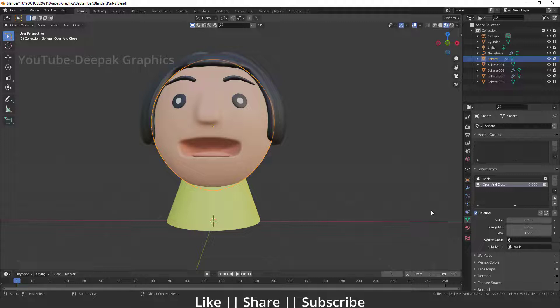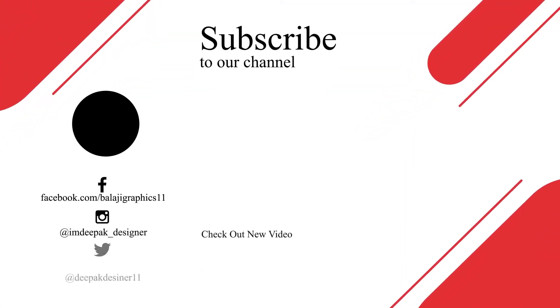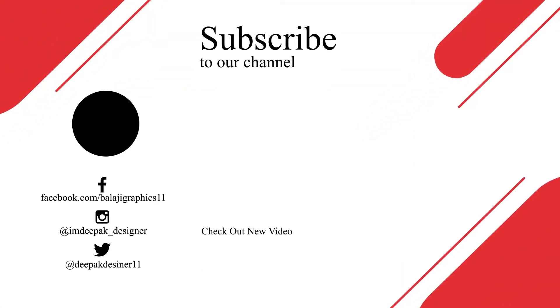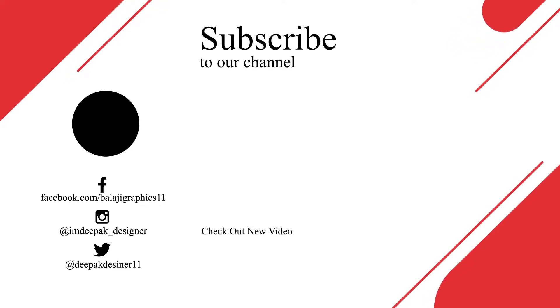Thanks for watching this video. If you learned something, please hit the like button, share button, and subscribe. If you have any queries or suggestions, please let me know in the comment box. I will definitely reply. Bye bye, take care, and stay home.